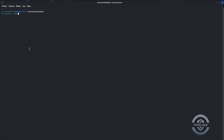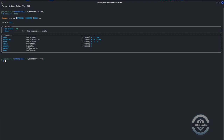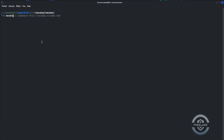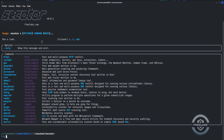To find help for Secator, simply type 'secator help'. You will see the commands: task, workflow, and scan. To list all tasks, use 'secator x help', and you will see all the tools that Secator uses for security testing.